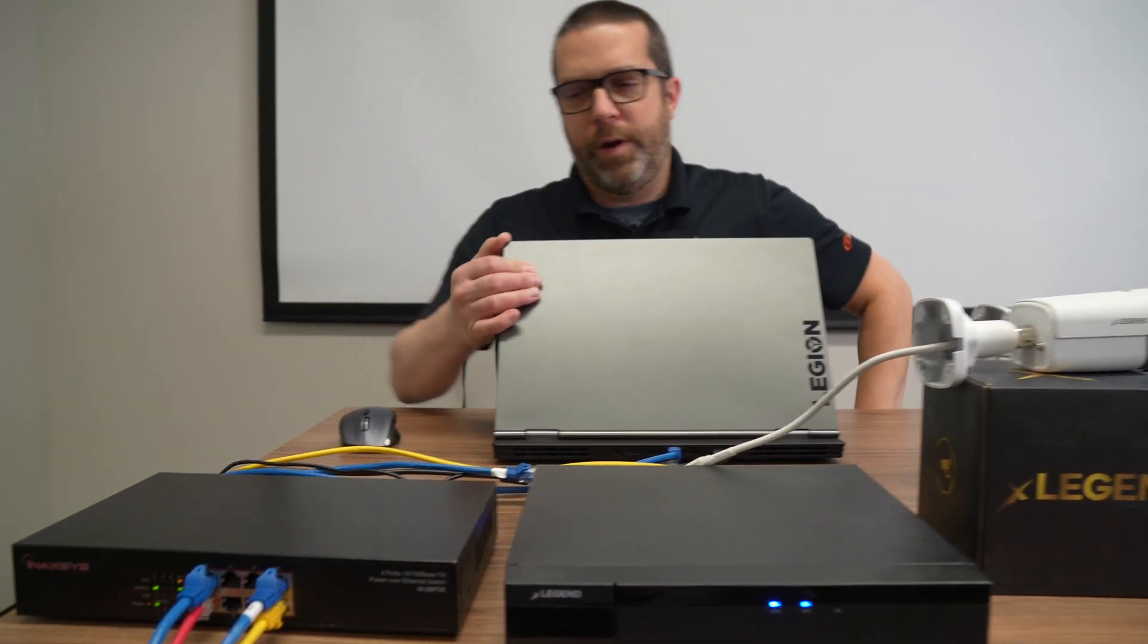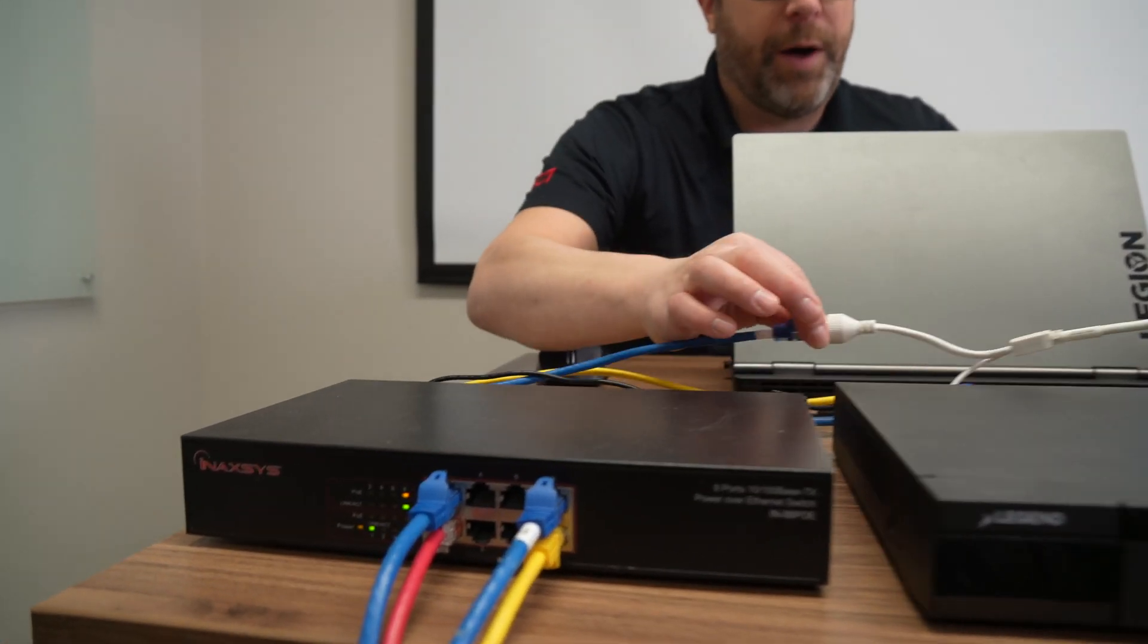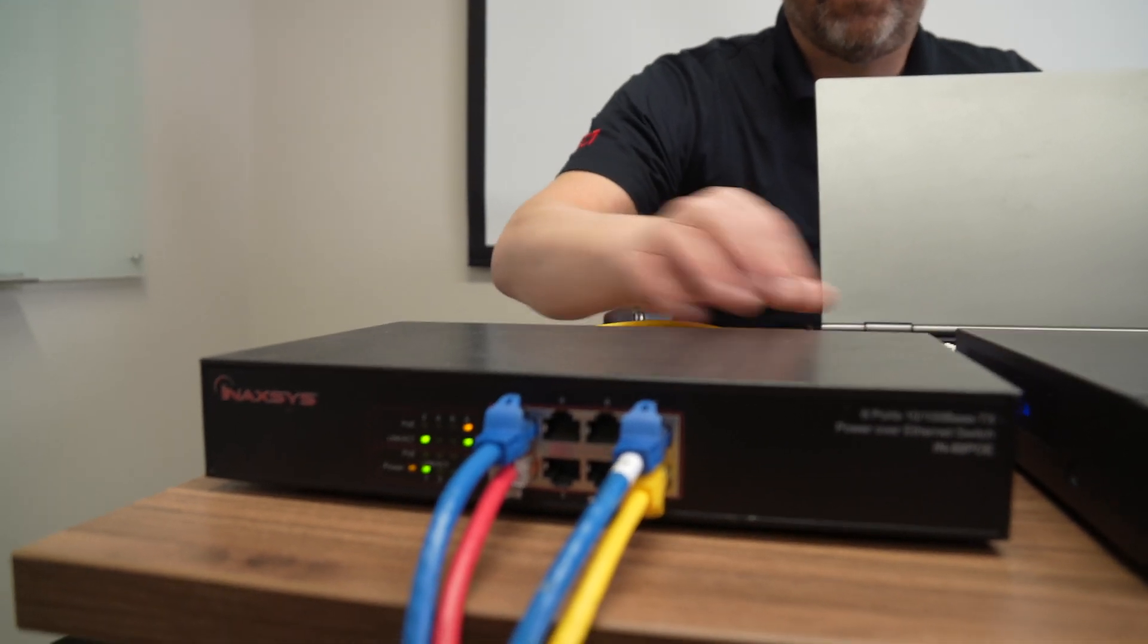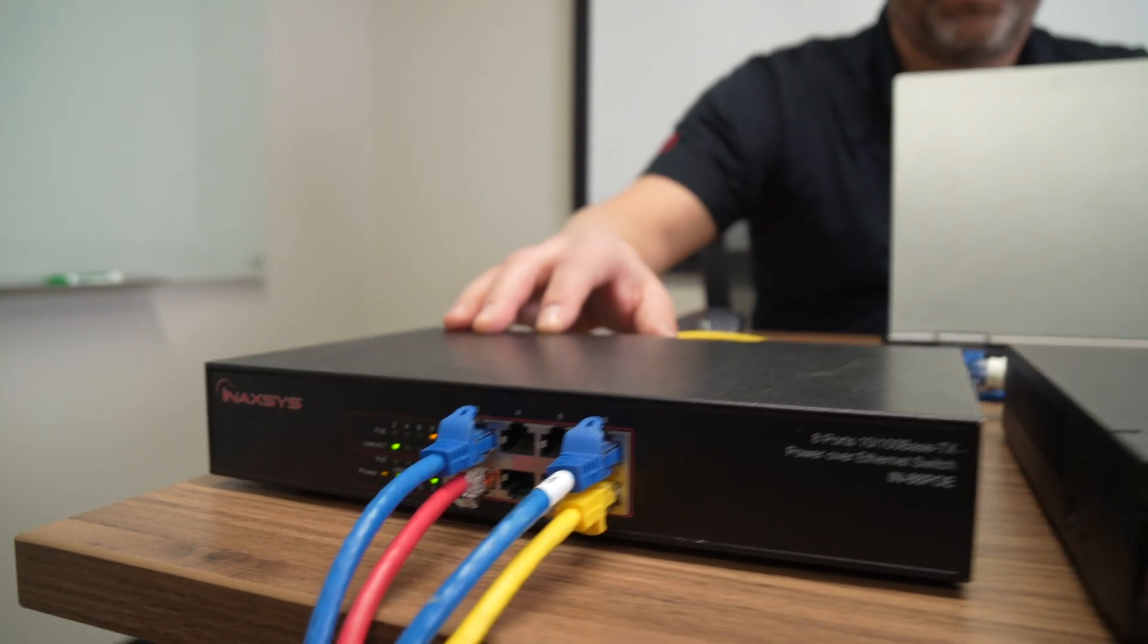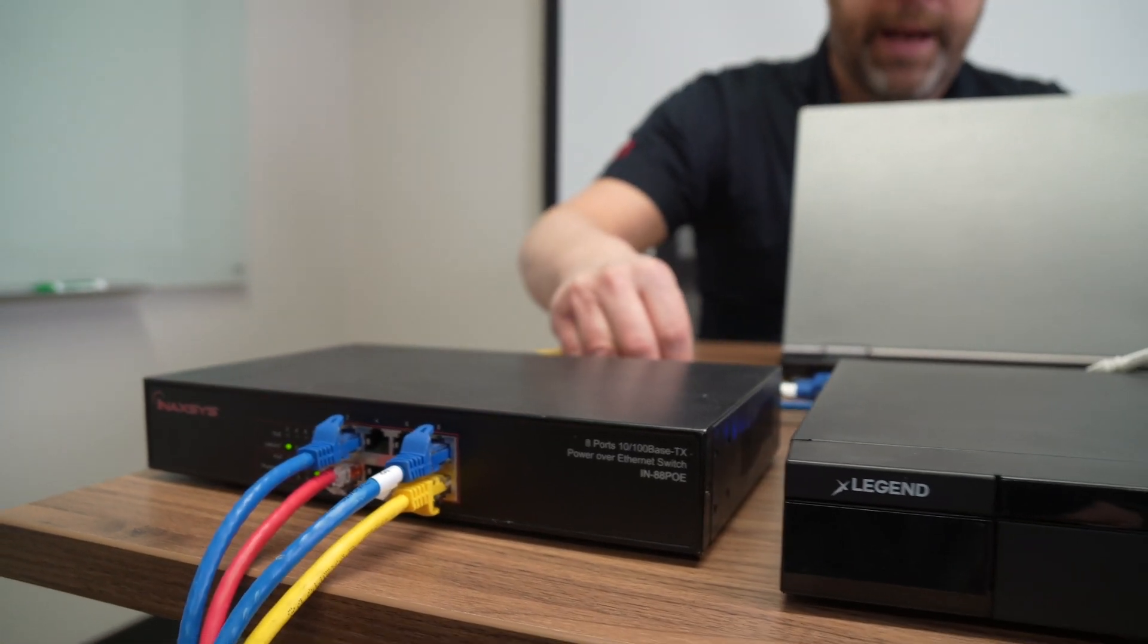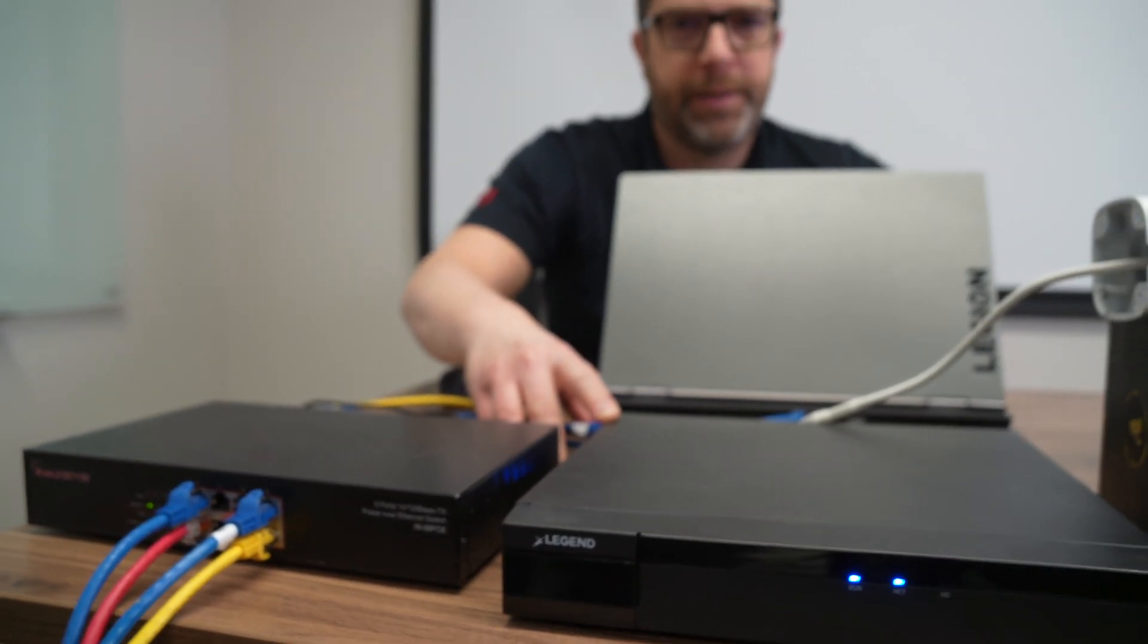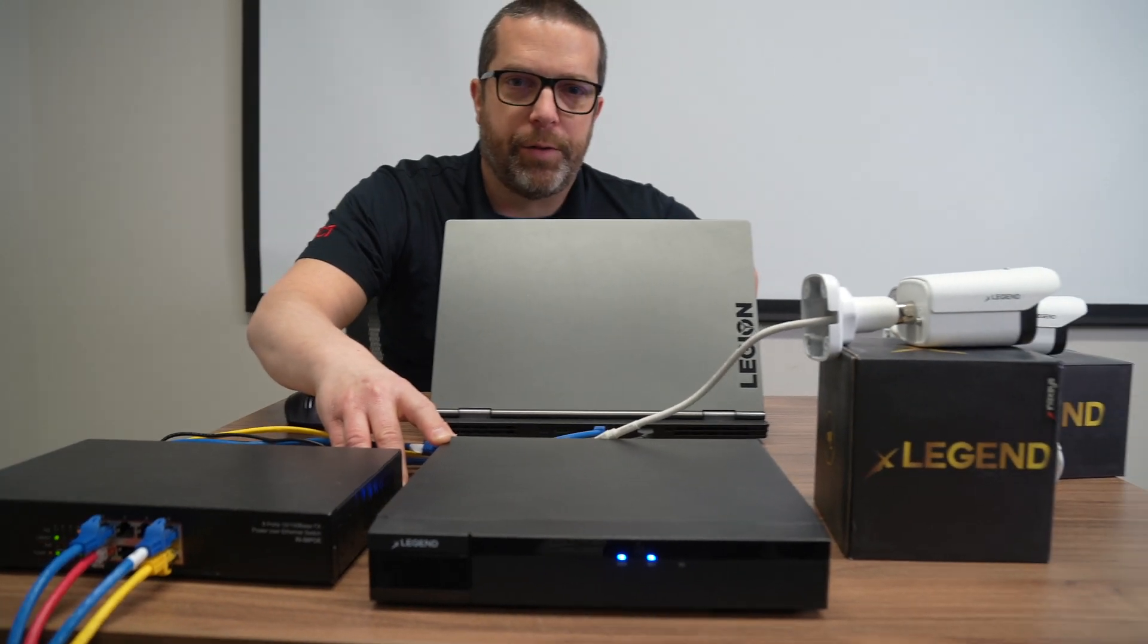Here we have the PoE switch which is feeding power for this camera, the Legend 4K bullet camera. The switch is connected with the red cable to the internet so that my camera will connect to the cloud server. And the blue cables are going to my laptop and the Storm 8 channel NVR that we have here. For the same reason, because I need them to be connected to the cloud server.